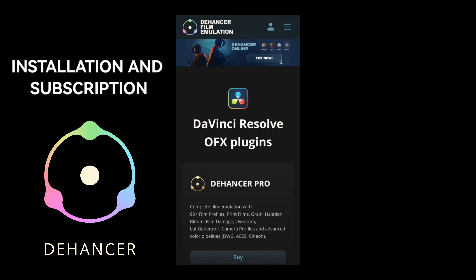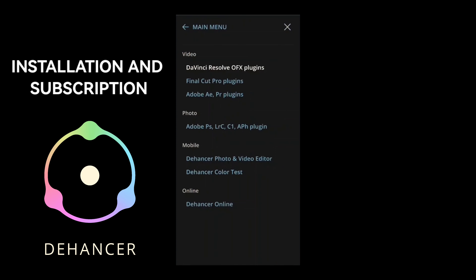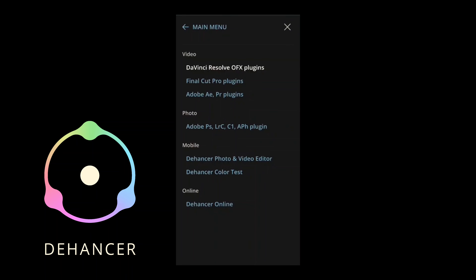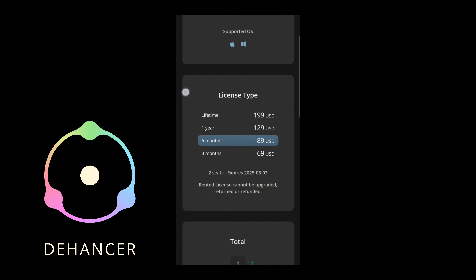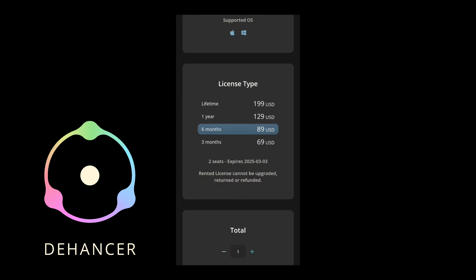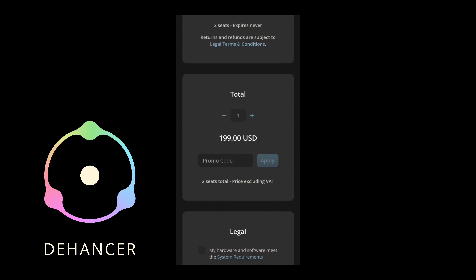Here's how you install the Dehanser plug-in on your Mac or Windows PC. First, make sure your computer meets the system requirements for the plug-in to work correctly. Then, download the latest version from Dehanser — go to Products, then the PS/LRC/C1/APH plug-in section. Select the desired plug-in, choose Mac OS or Windows as your operating system on the product page, and hit the download button. Your download will start automatically.